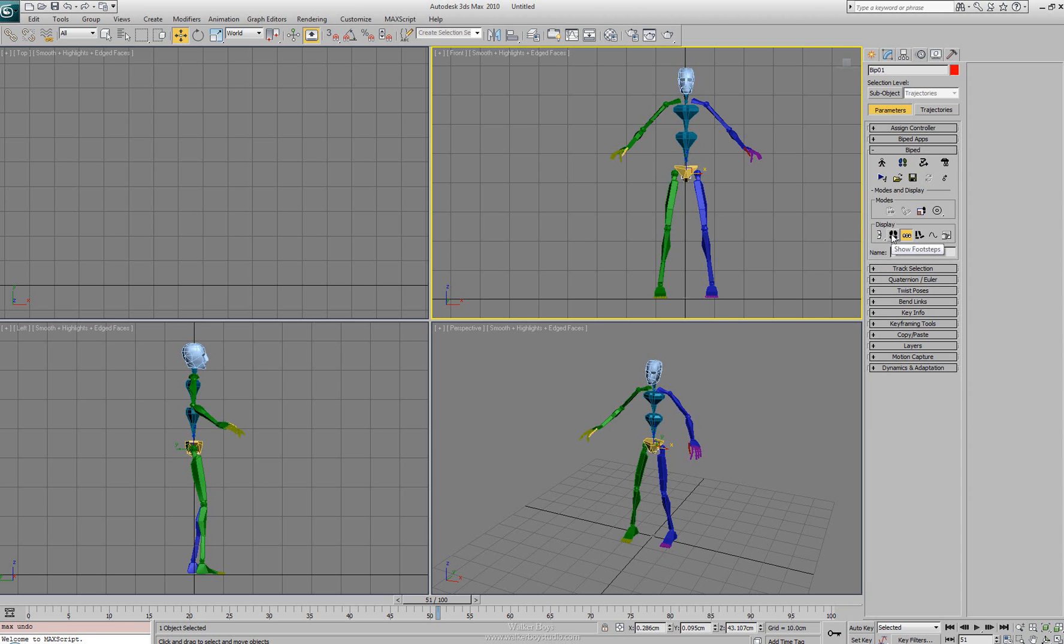Next to that we have our show footsteps. In this flyout we can actually change how we see the footsteps and when we get to the footsteps we'll look at it. We can change it from numbers to hiding it depending on what you need.